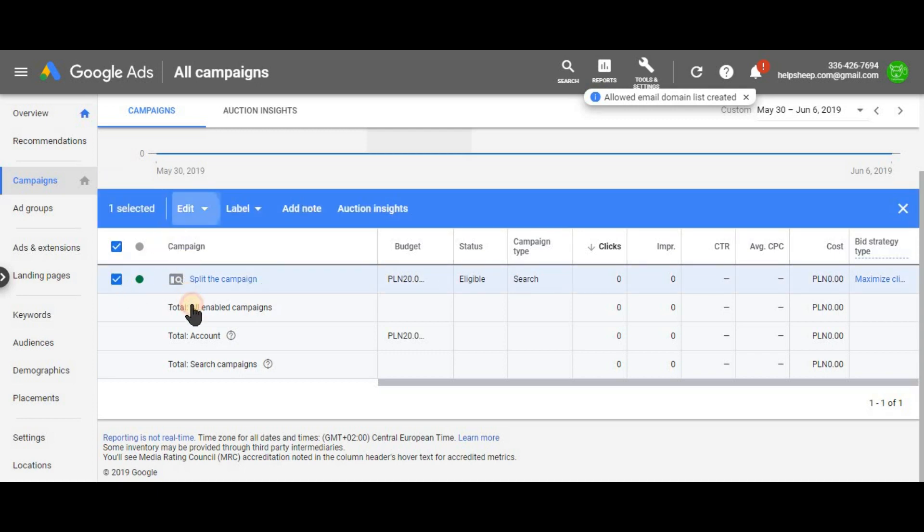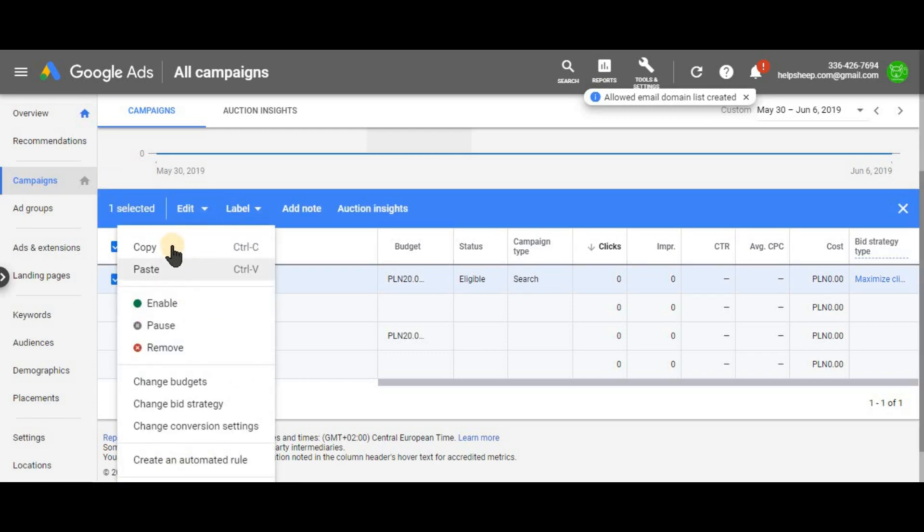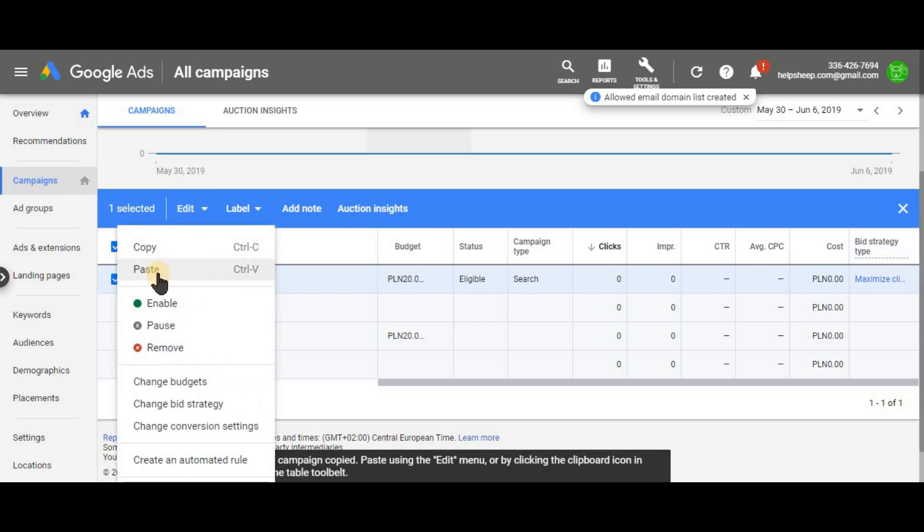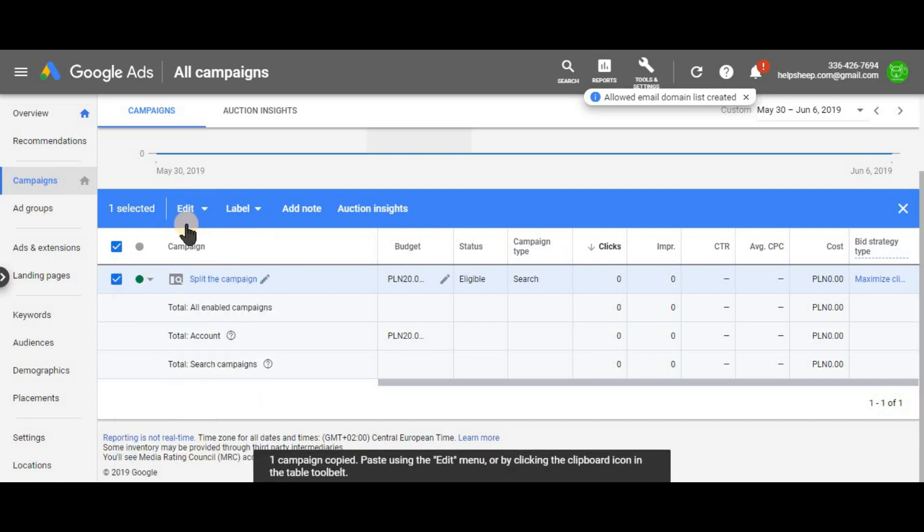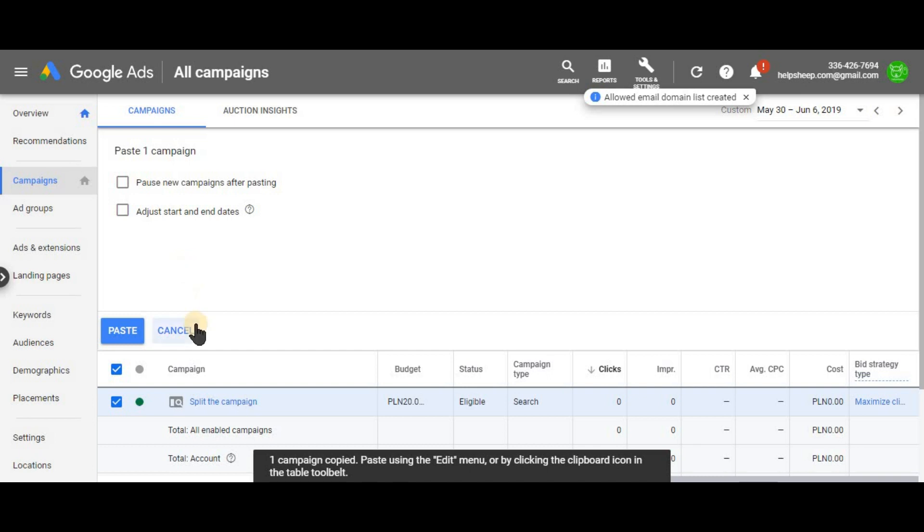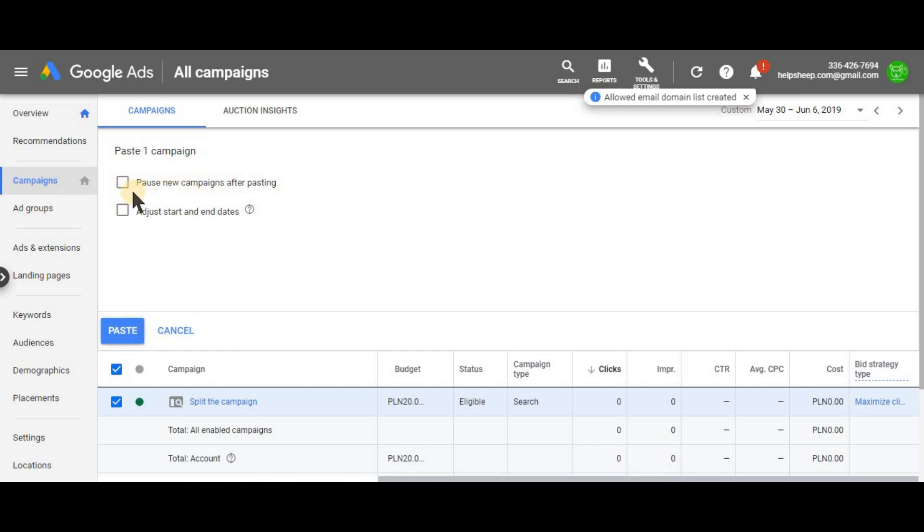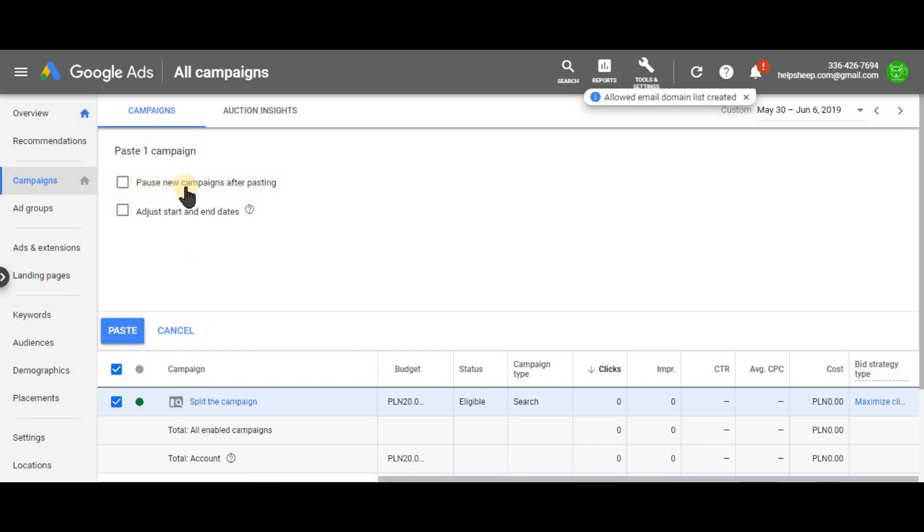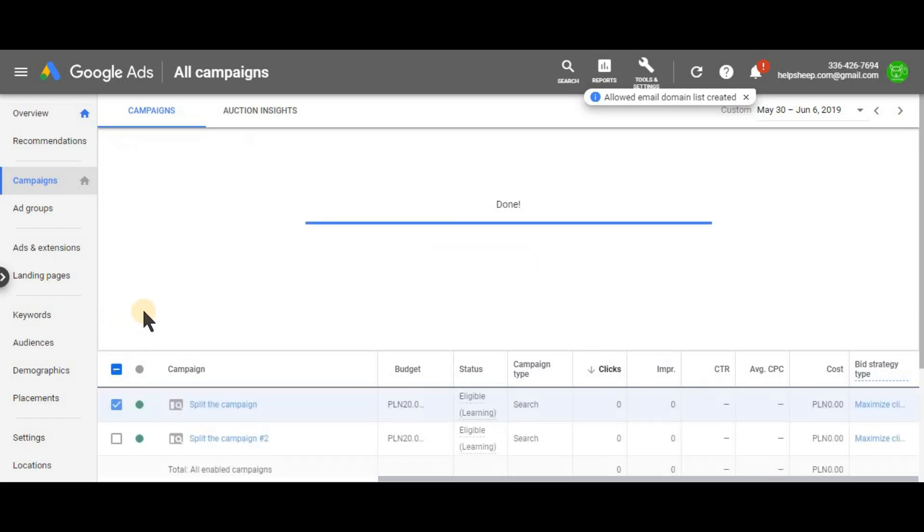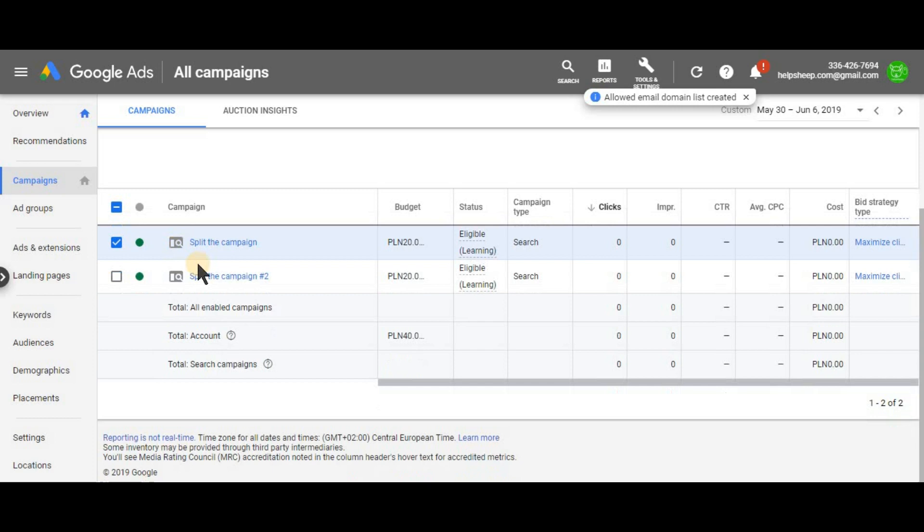So how to do it? Select the campaign, click copy and then click paste on the edit tab and basically do not pause. Do not pause campaign after pasting, just paste it and it's done.